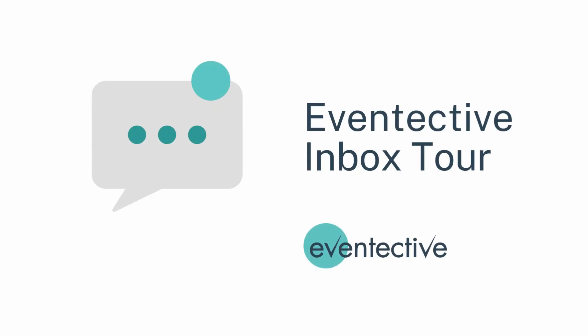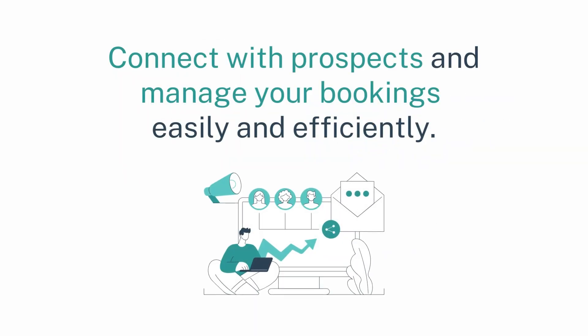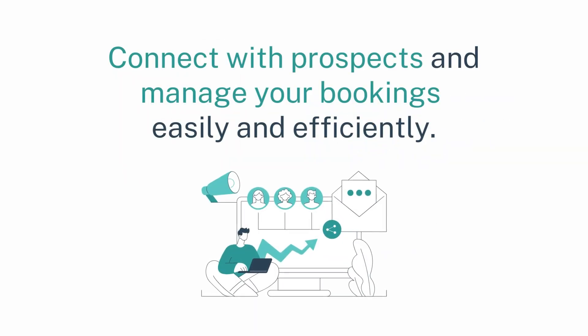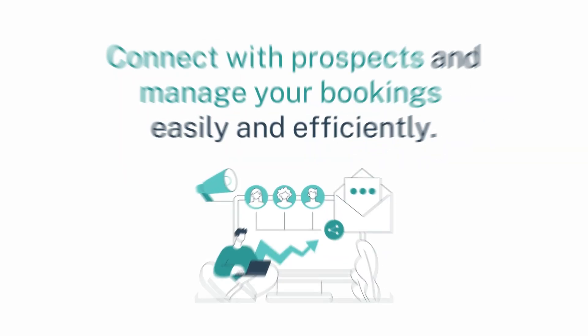From the first contact to the final contract, your Eventective inbox provides easy and efficient ways to connect with prospects and manage your booking process. Here's how.